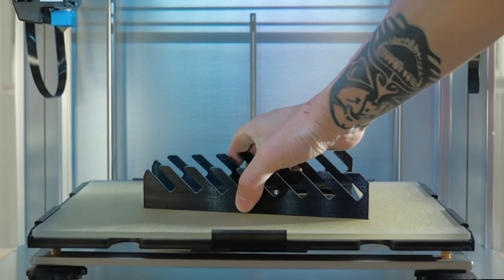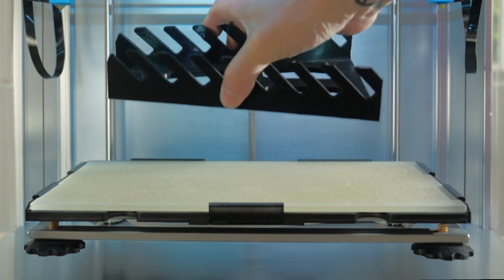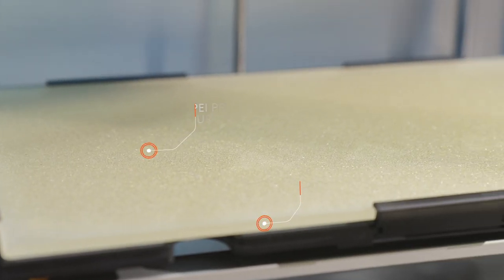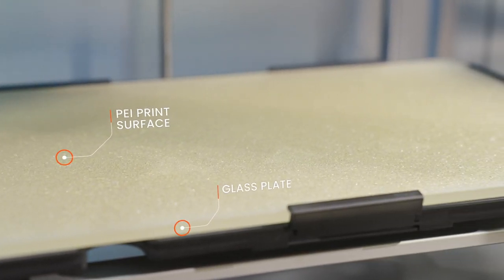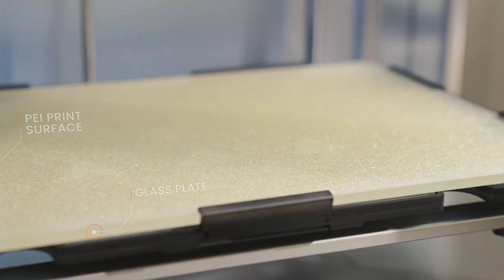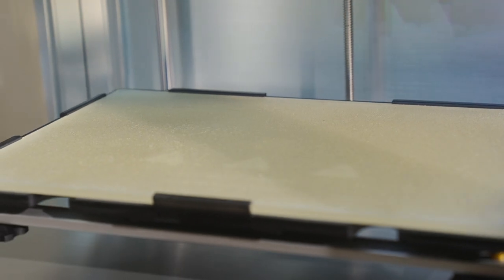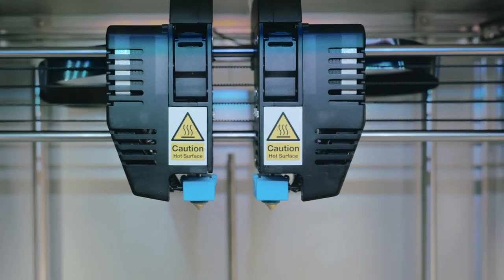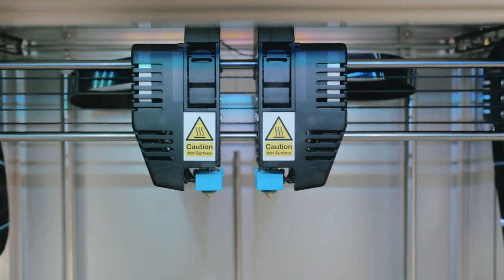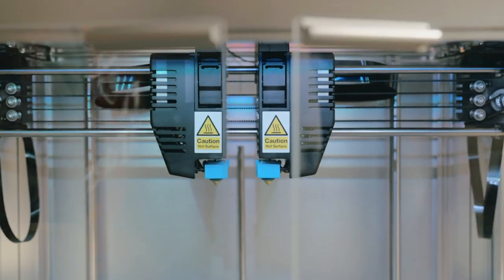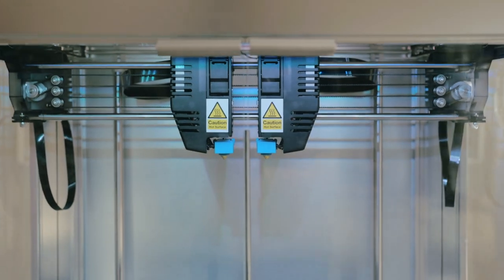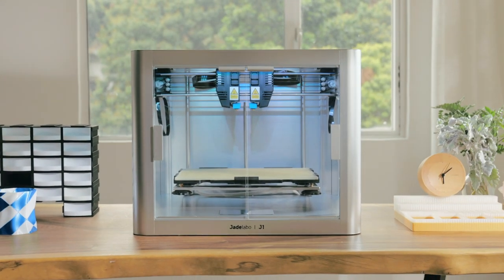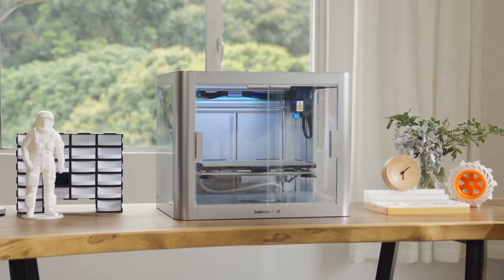Print removal is easy with a PEI surface. The build plate is reliably flat, durable, and provides excellent adhesion. If you want to print with high-temperature materials, choose the enclosed version, which also provides a more stable and even quieter environment.